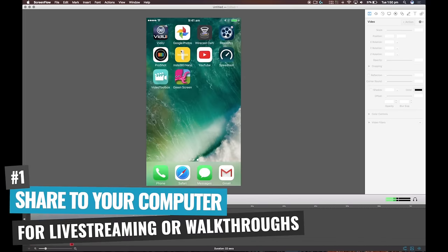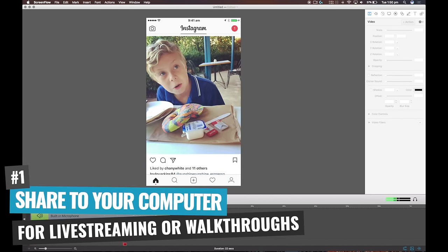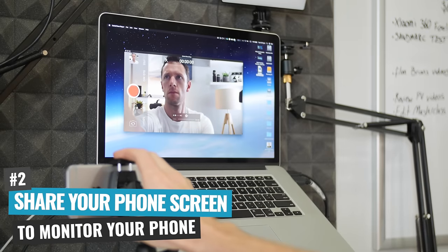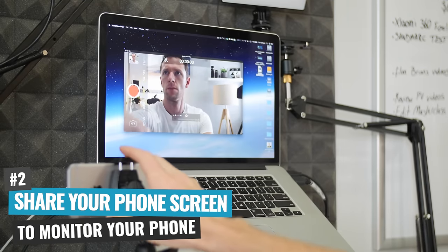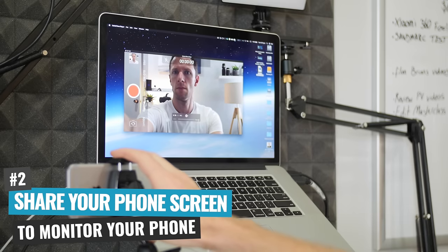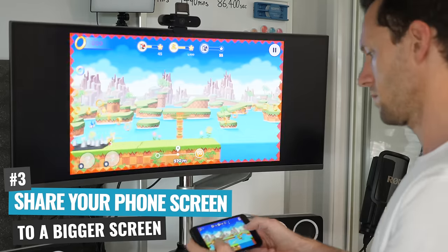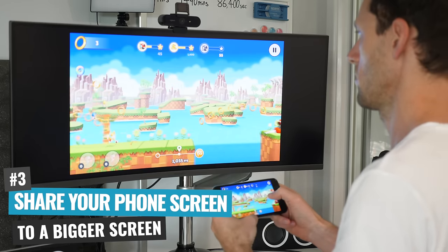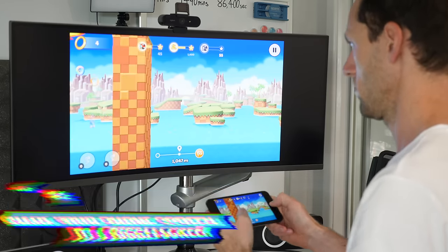Now there's three primary use cases for wanting to share your iPhone screen, and we're going to show you how to do them all. The first one is sharing to your computer for live streaming or recording walkthroughs. The second is sharing your phone screen to monitor what's going on while recording using the back or primary camera. The third is getting your videos or games from your tiny screen over onto a big screen, like a TV in your living room. There are a few different ways to do each of them, and each one has some advantages and disadvantages.